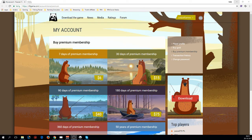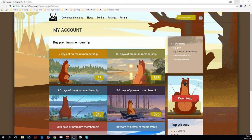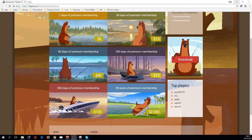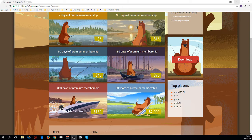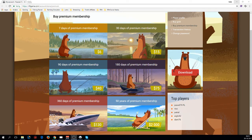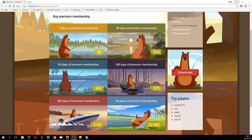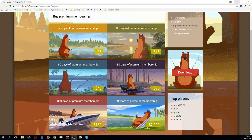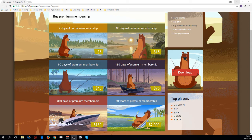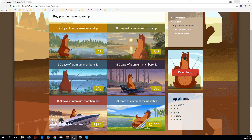Seven days of premium, 30 days, 90 days, 180 days, 360 days, or 50 years—those are currently the premium memberships that we offer. Later on there will also be the option to purchase one day, three days, or five days of premium, but right now these are the premium memberships that we offer.